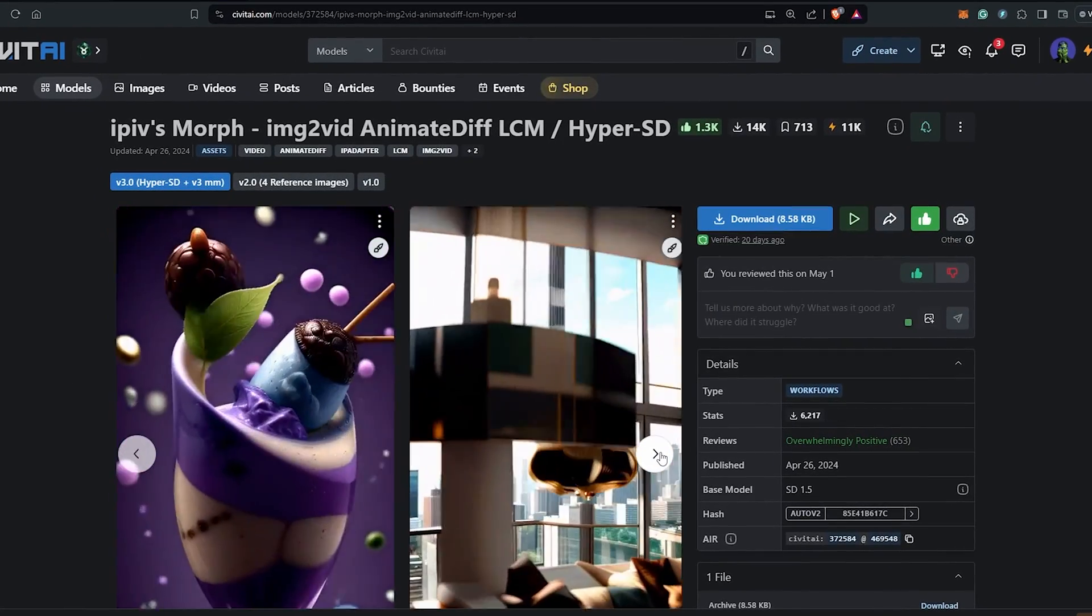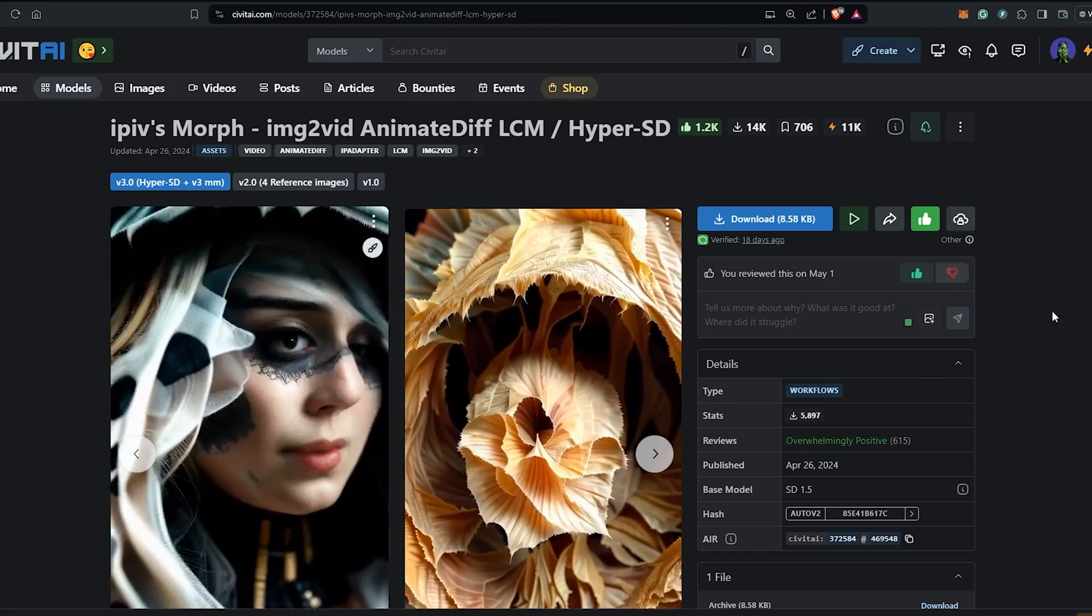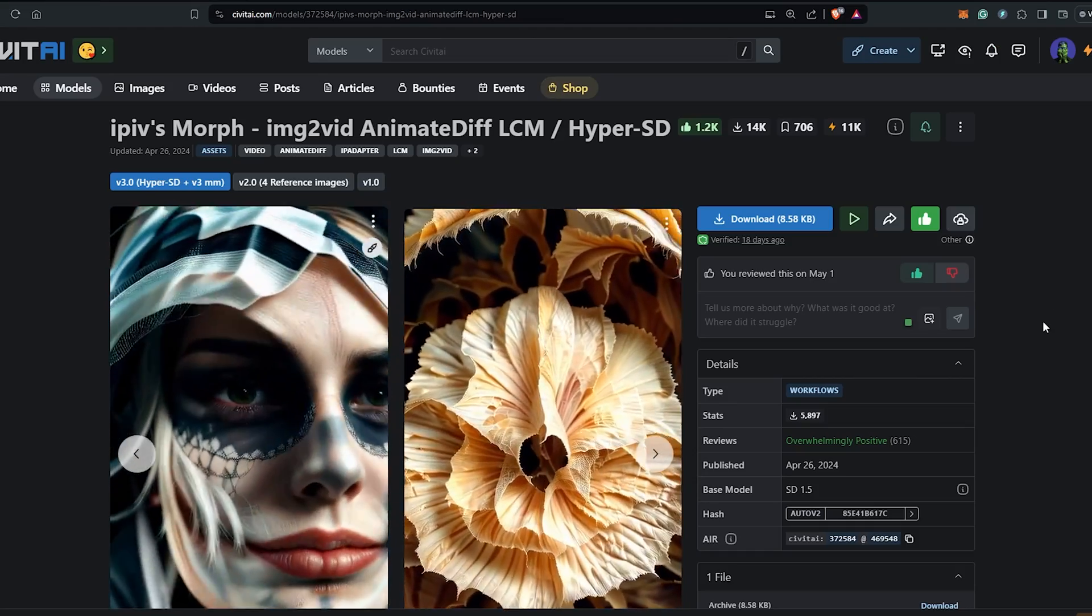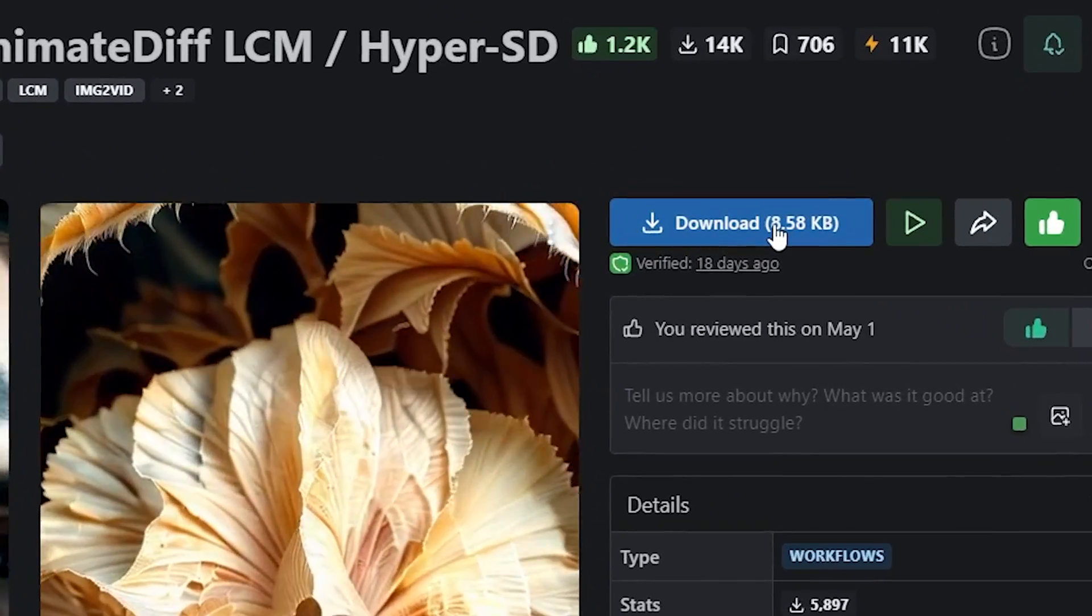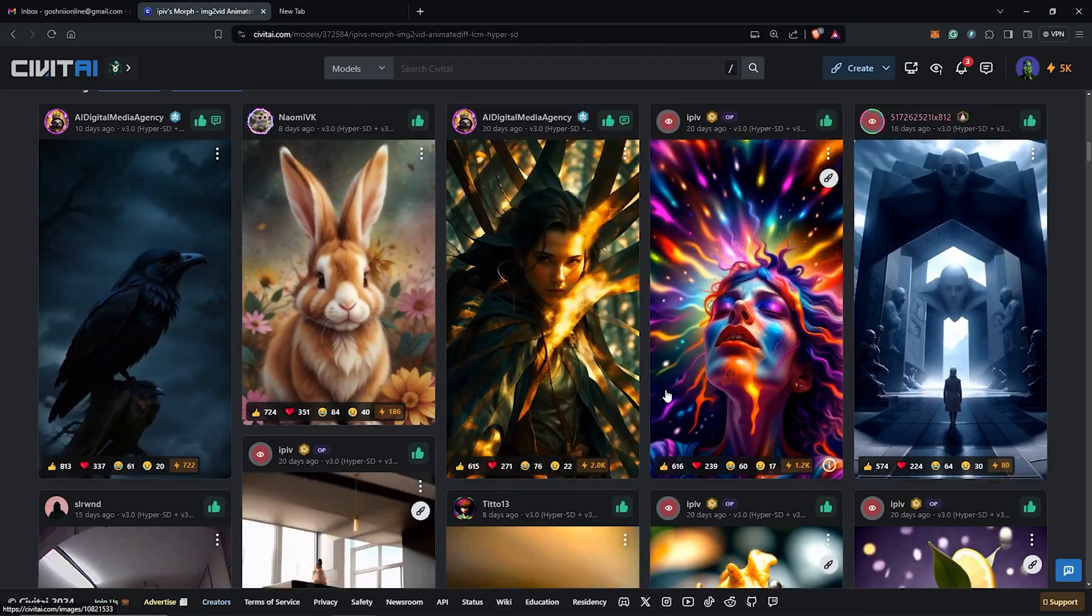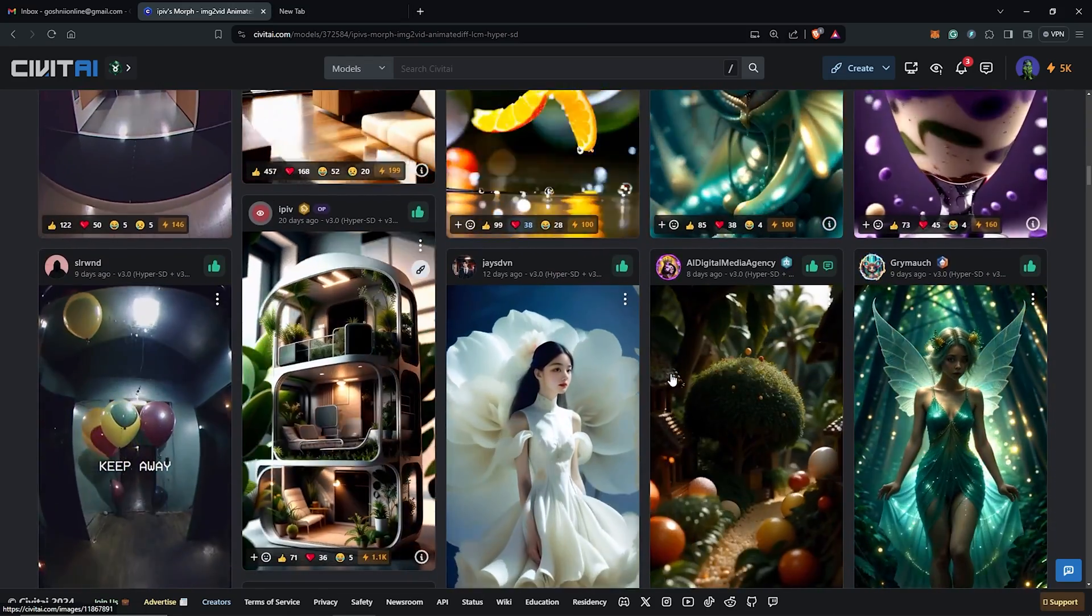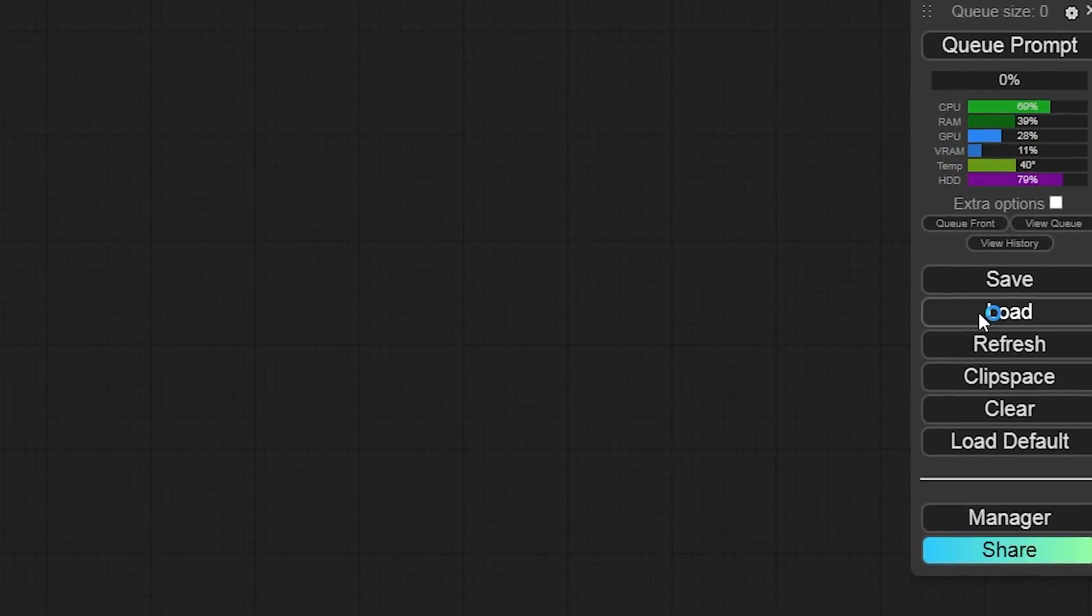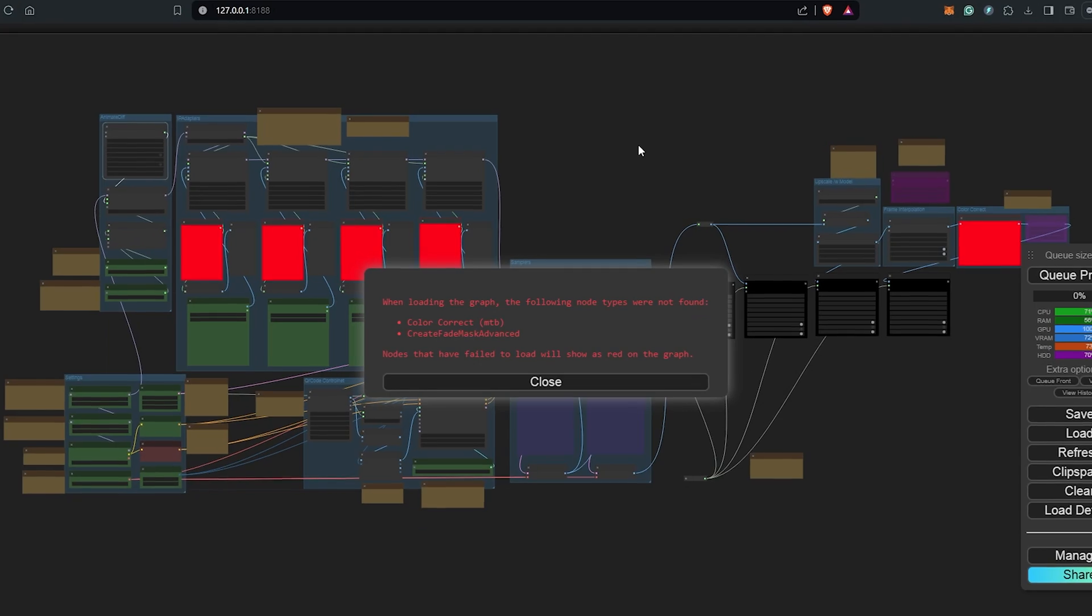To get this rolling, we first have to visit Civit AI to download the workflow which was created by IPIV. Thank you to IPIV for making this available and sharing this with the community. Once this has been downloaded, I'll load the JSON file into ComfyUI.